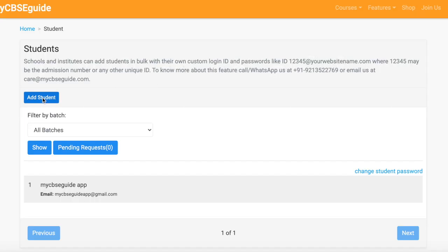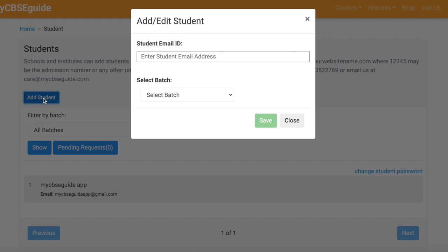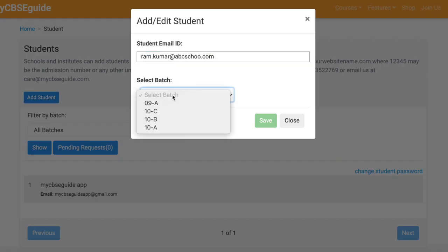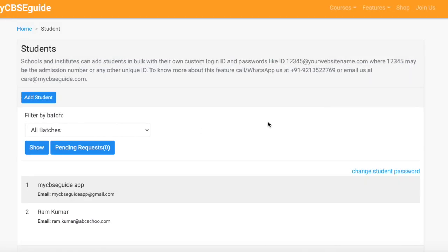If a student is already added to one batch and you want to put the same student in another batch, you can use the add student button. Enter the email ID of the student, select the batch, and save. The student will be added to the new batch.